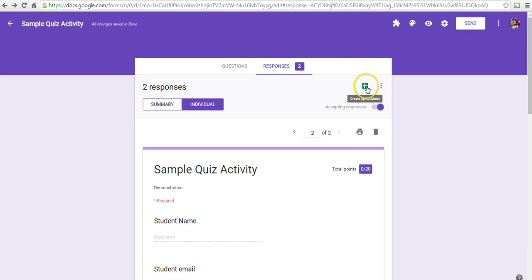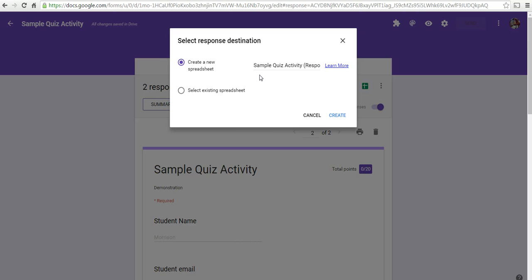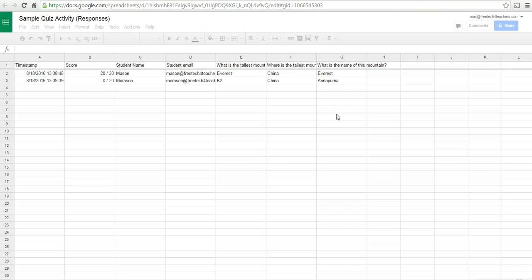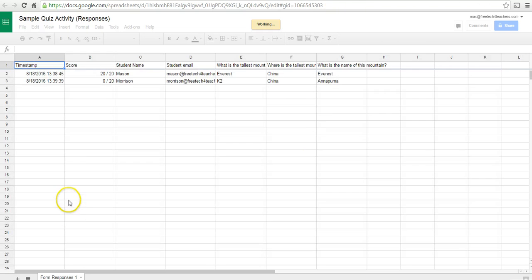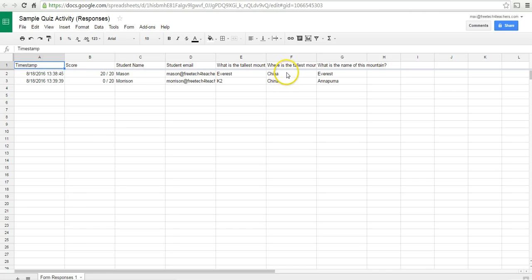We can also go in and select create a spreadsheet. We'll create a new spreadsheet. And now we have our answers here in a spreadsheet.